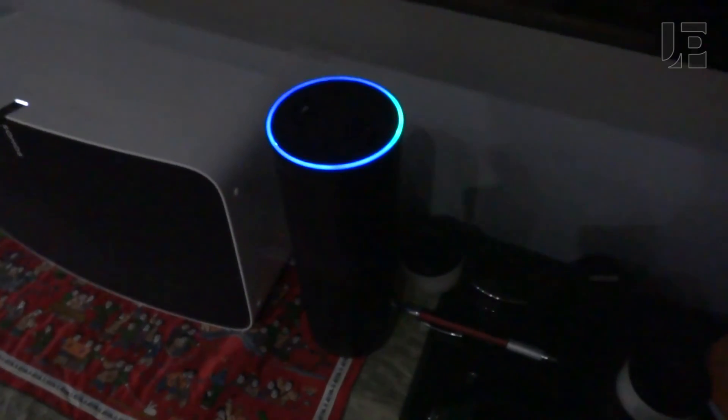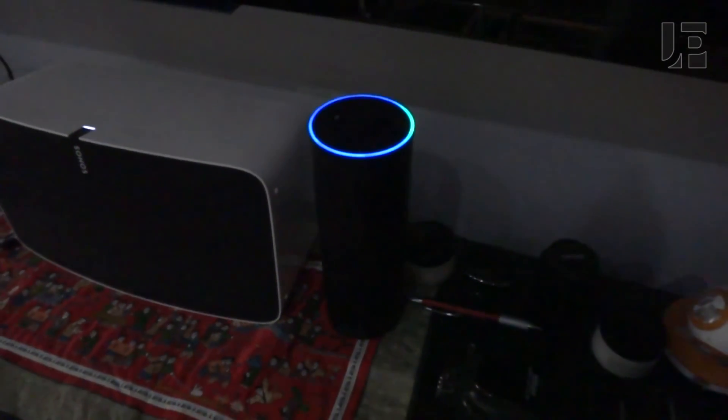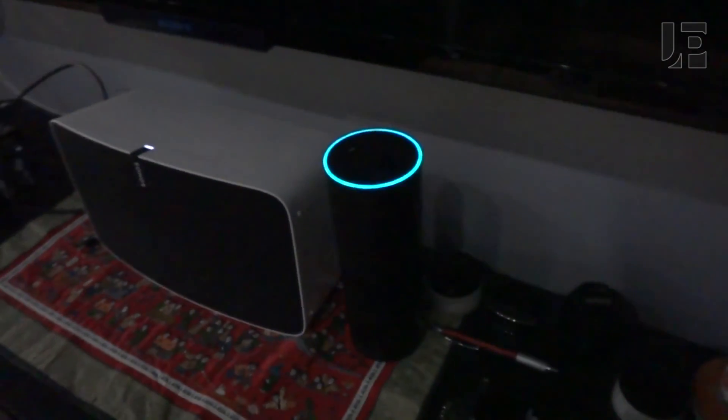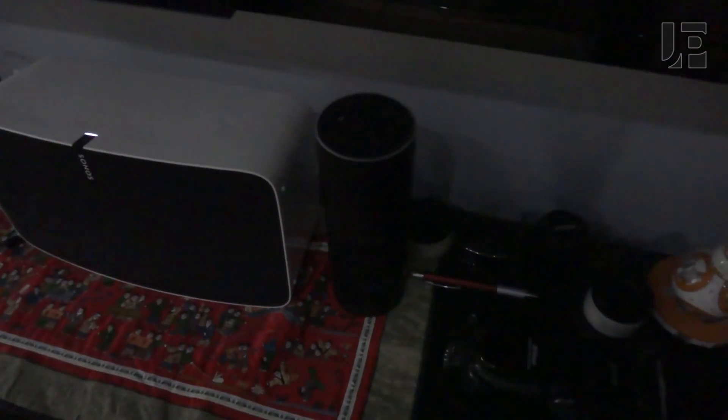That's a quick demo of how I use the Amazon Echo's voice recognition capability to integrate with my home automation system. Links to everything are in the description.